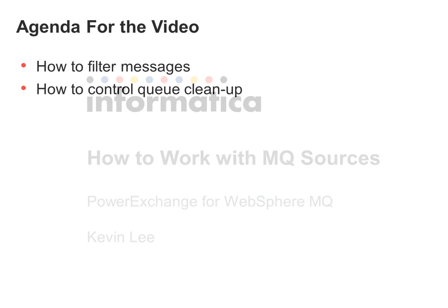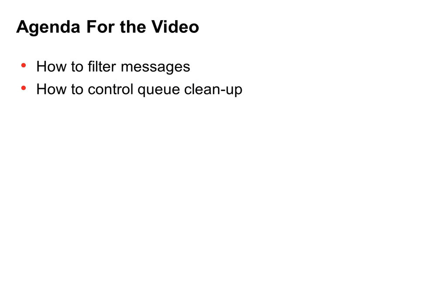PowerExchange for MQ is the application that we will use for this. The agenda for the video: how to filter messages and how to control queue cleanup.